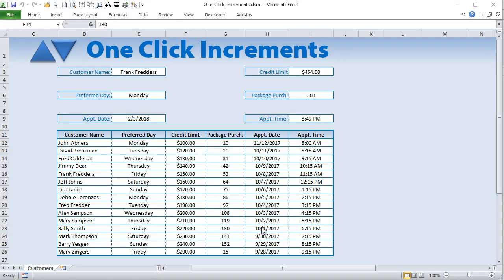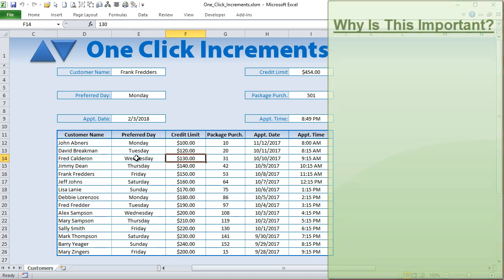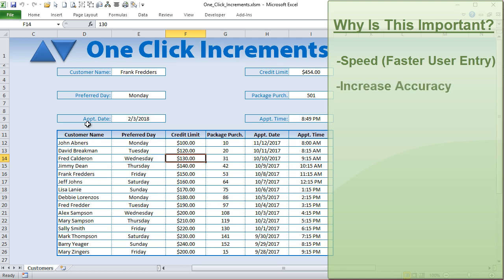Thank you for joining me. I'm super excited to be showing you this. Let's go over why you would want to set up one-click increments. There are a lot of reasons. One is speed — sometimes entering dates takes a little bit of time, or changing dates, options, or numbers. Another is accuracy — if you're entering times you want to be exactly accurate and not enter an incorrect value.